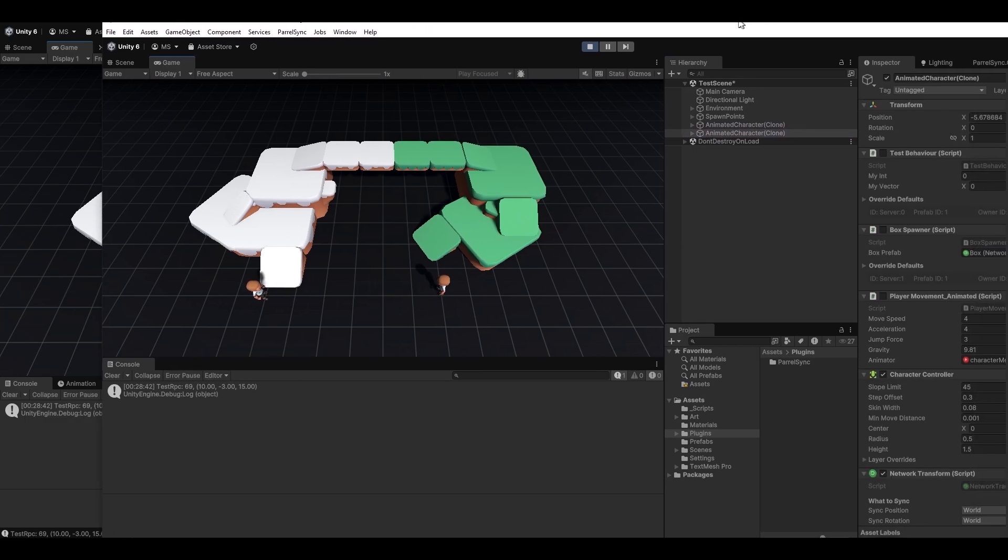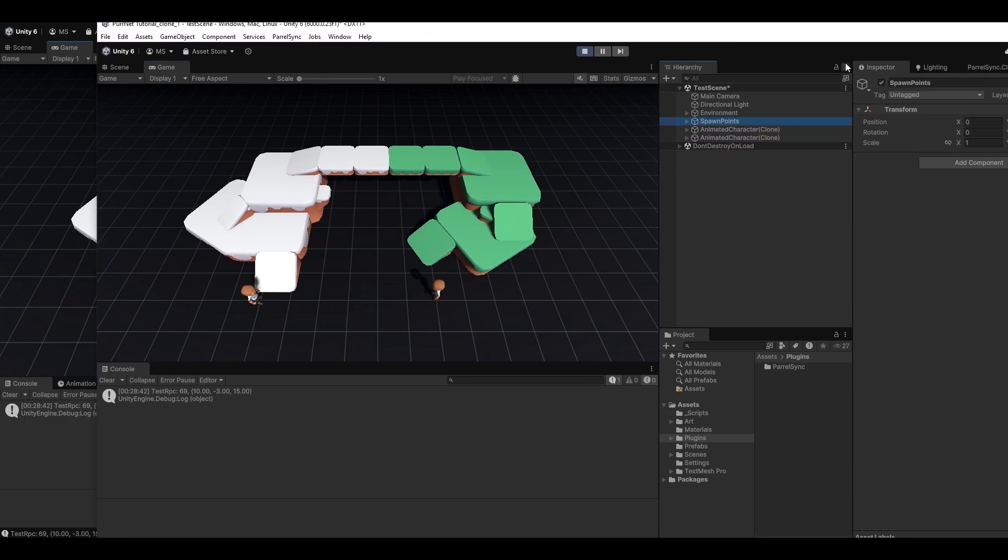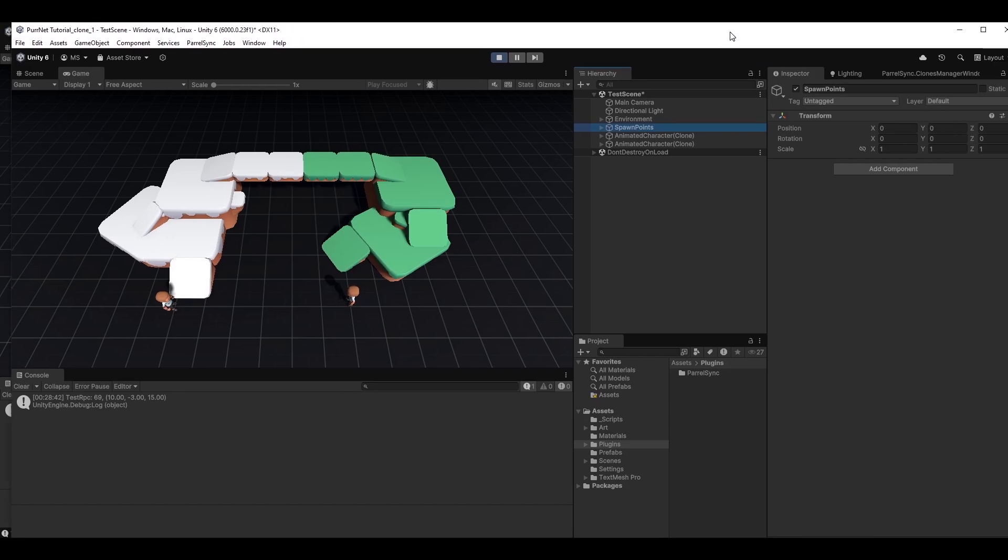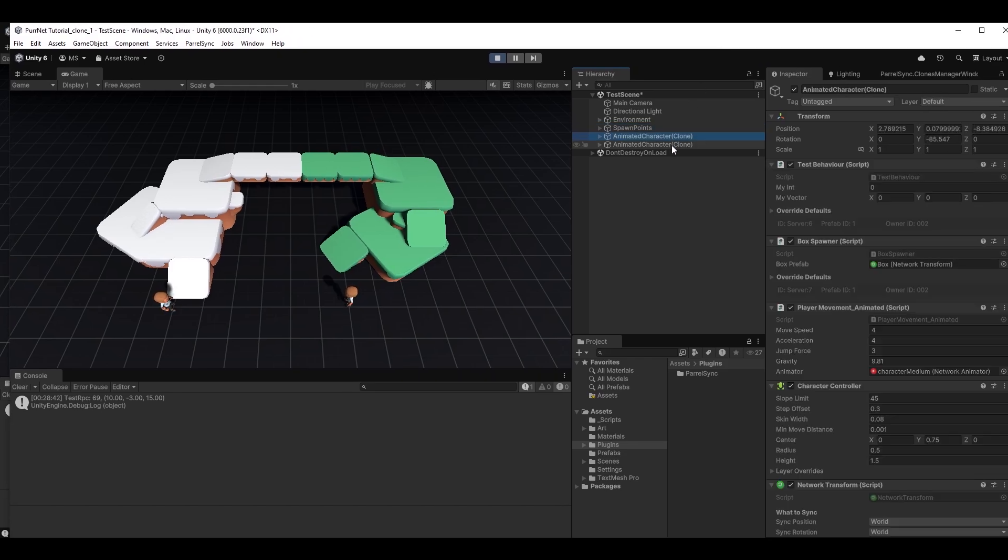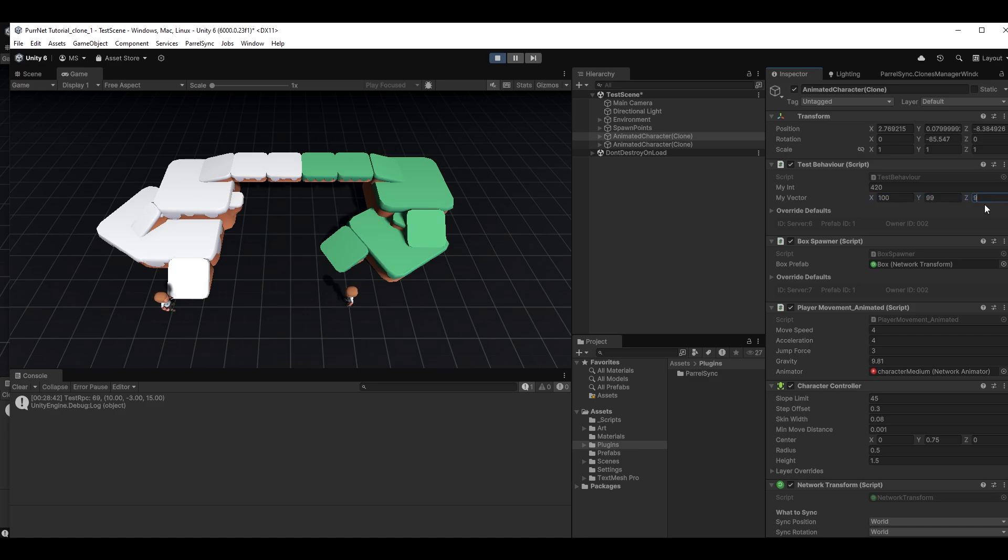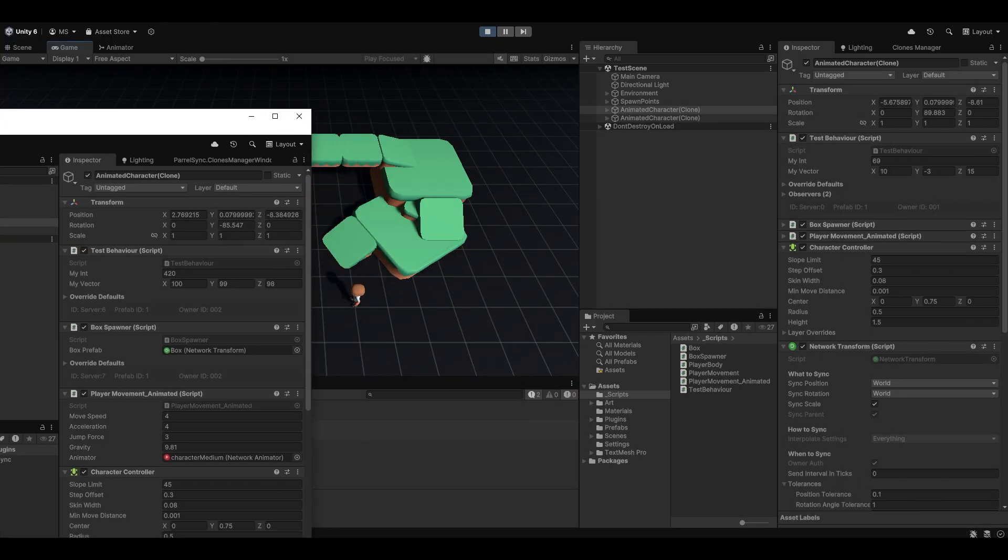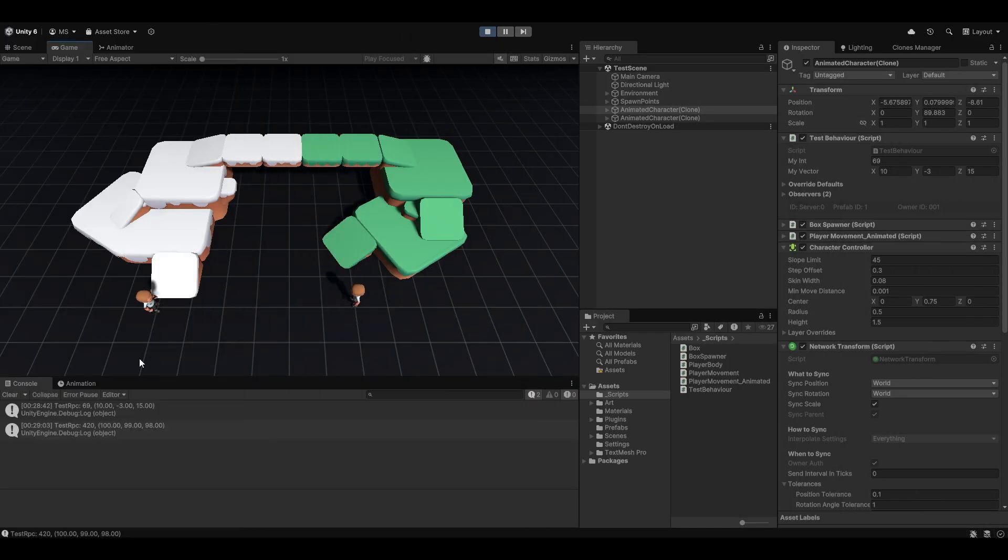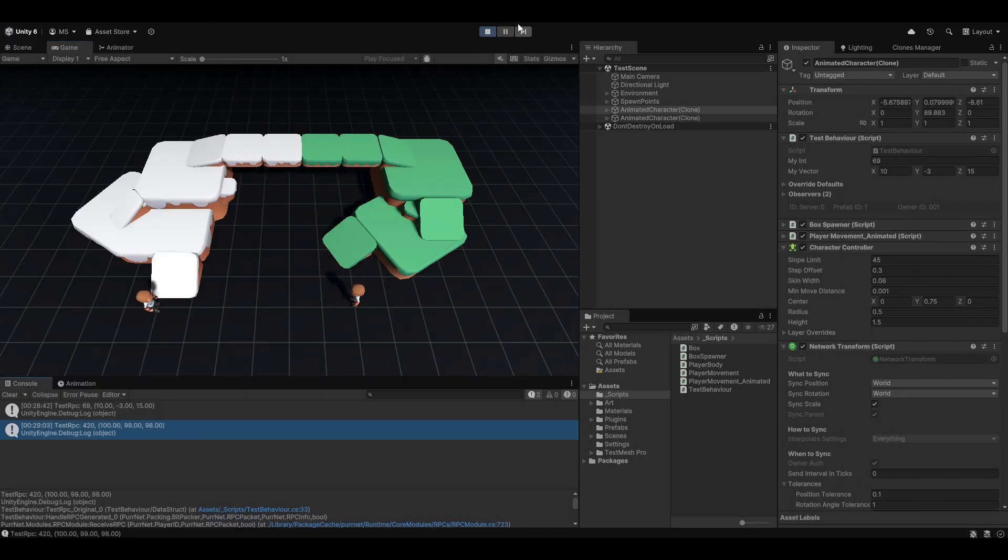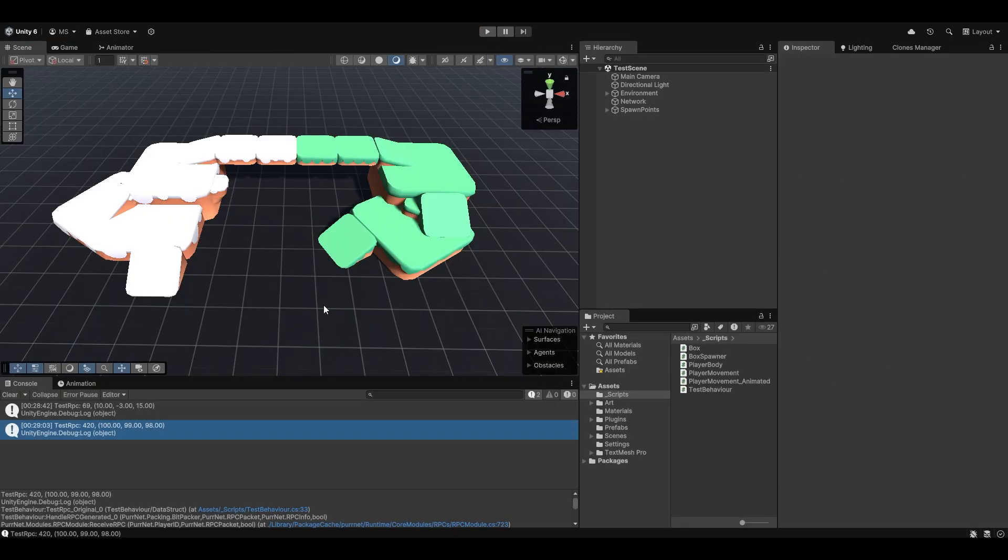Now, of course, we can do the same on our client here. So if I just take my client right here, I can say this should be 420. This should be 100, 99, 98. And I hit E. You can see this now sent 420, 100, 99, and 98 correctly using our custom struct over the network. And it's really that easy to auto-serialize things in Pernet.